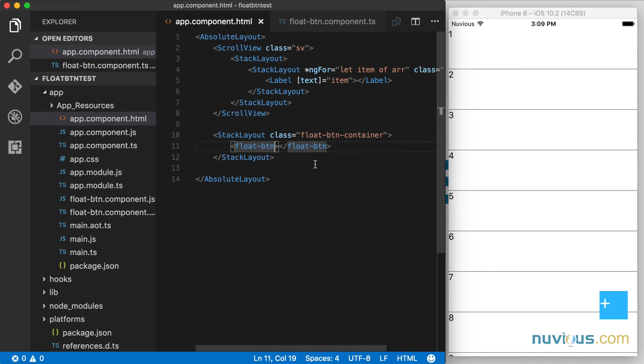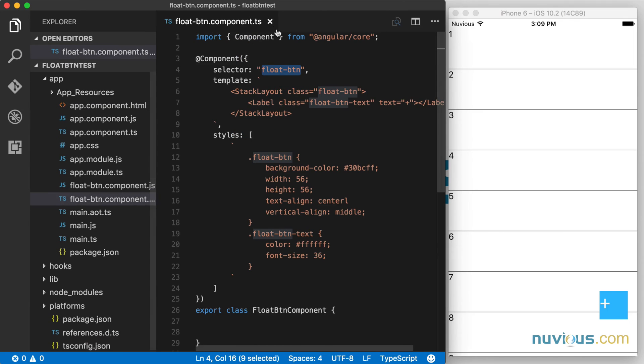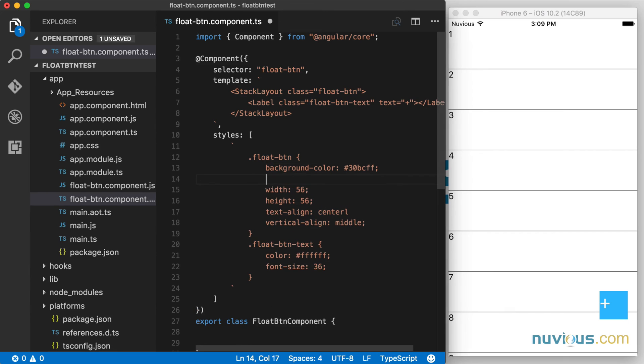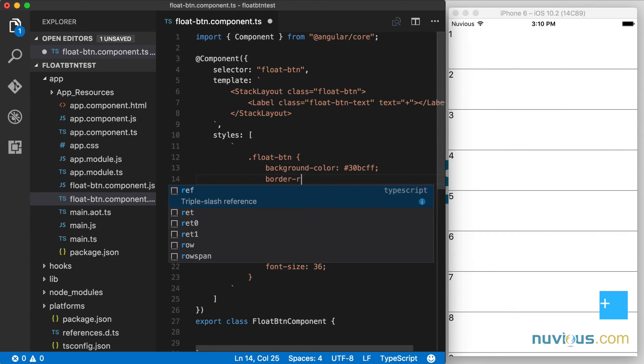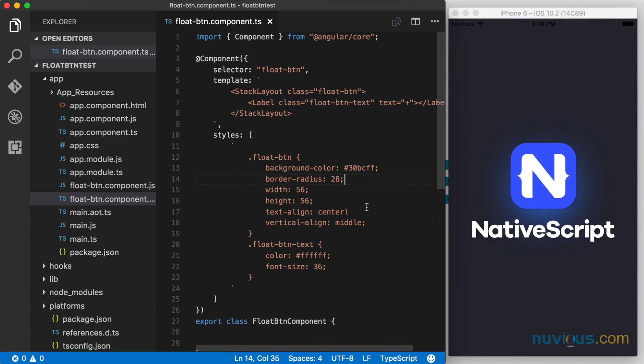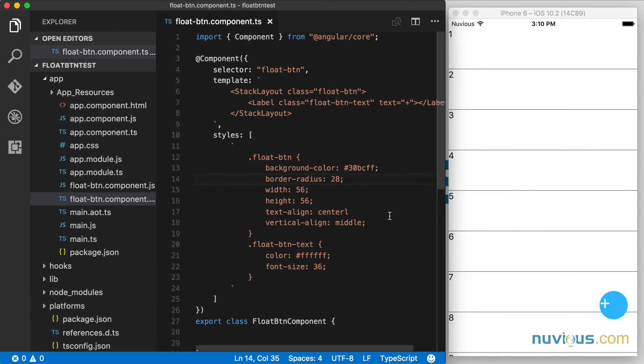But first, let's finish up the way it looks. I want to make this float button circular. So now we have a property called border radius. And I'm going to make that half of what the width and height is. There it is. Became a circle.